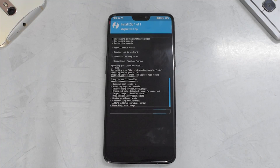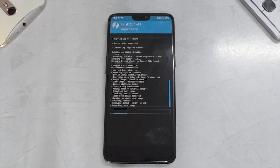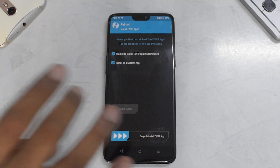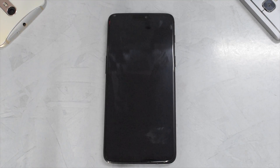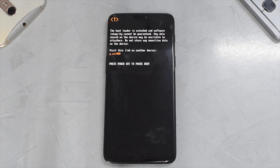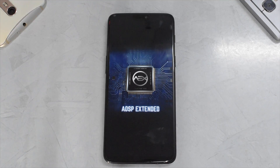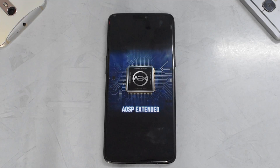Once Magisk is flashed, let's go to reboot system and do not install. The first boot will take anywhere between two to five minutes, so please be patient. We have a tradition at Smartphone Tutorials — we'll wait for the boot animation of AOSP Extended. The boot animation looks very modern and advanced. Let's wait for the ROM to boot up.